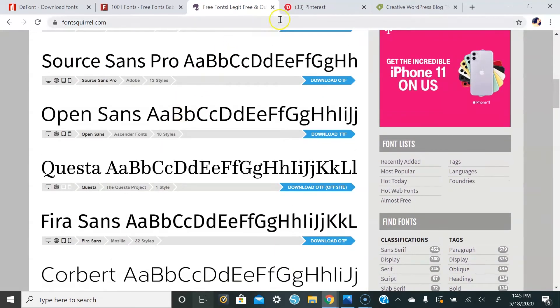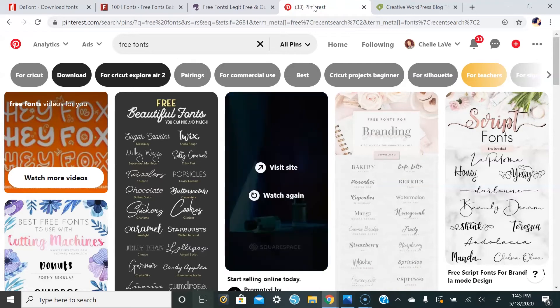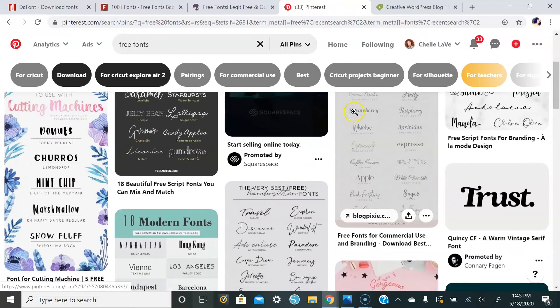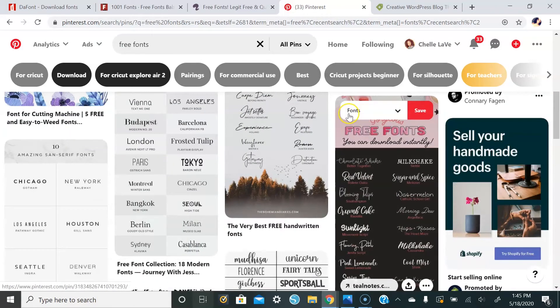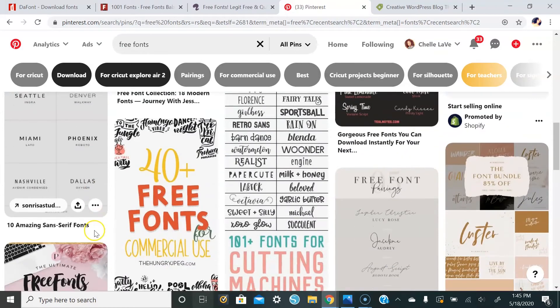The next place that I like to go to is Pinterest. If you go here you can type in free fonts, and then a lot of different users will have places where you can download their favorite fonts.